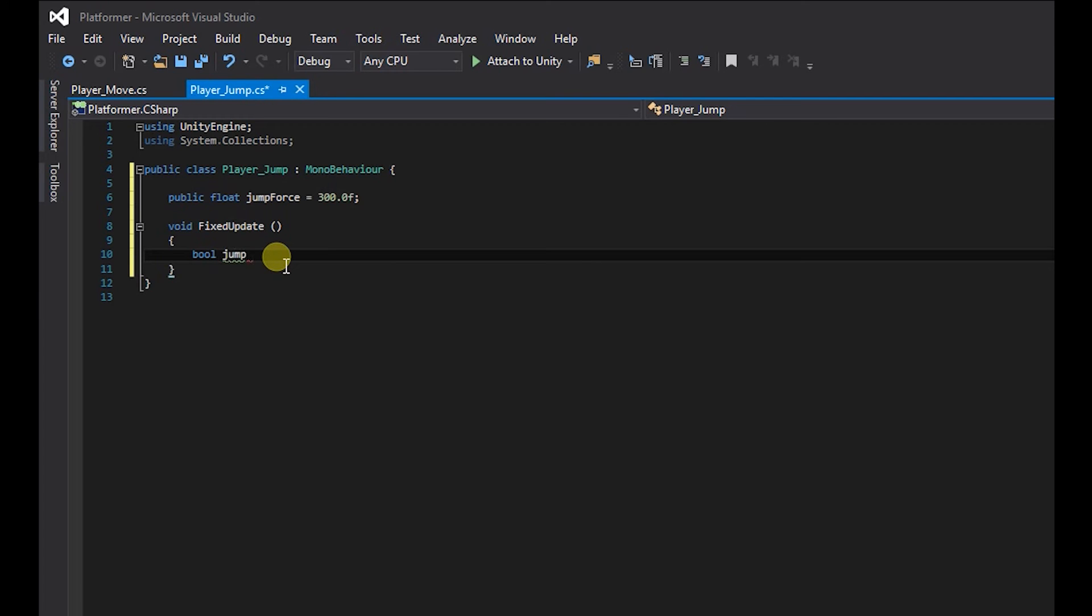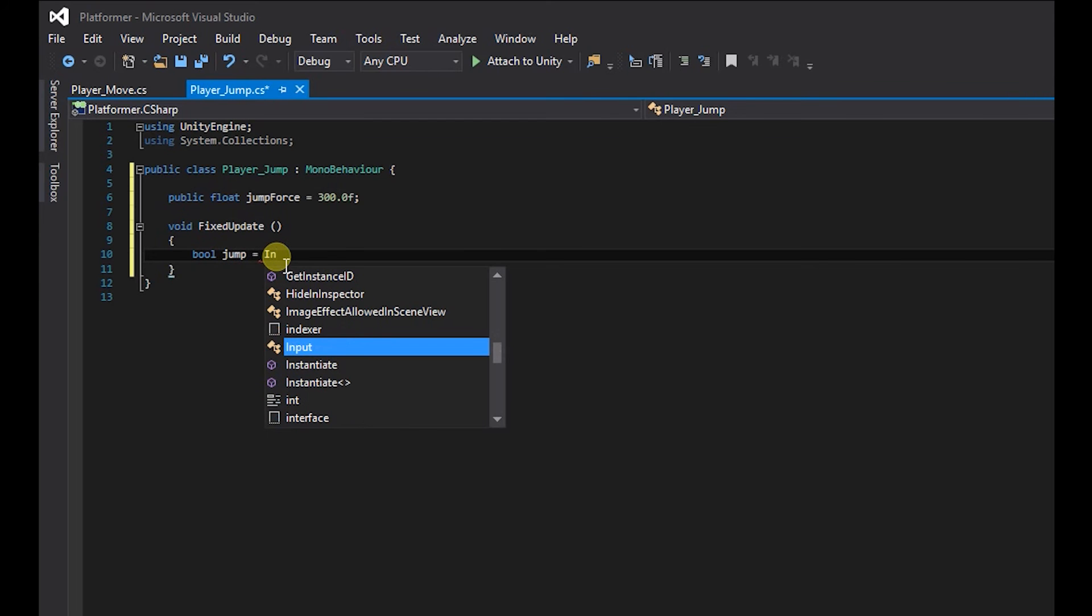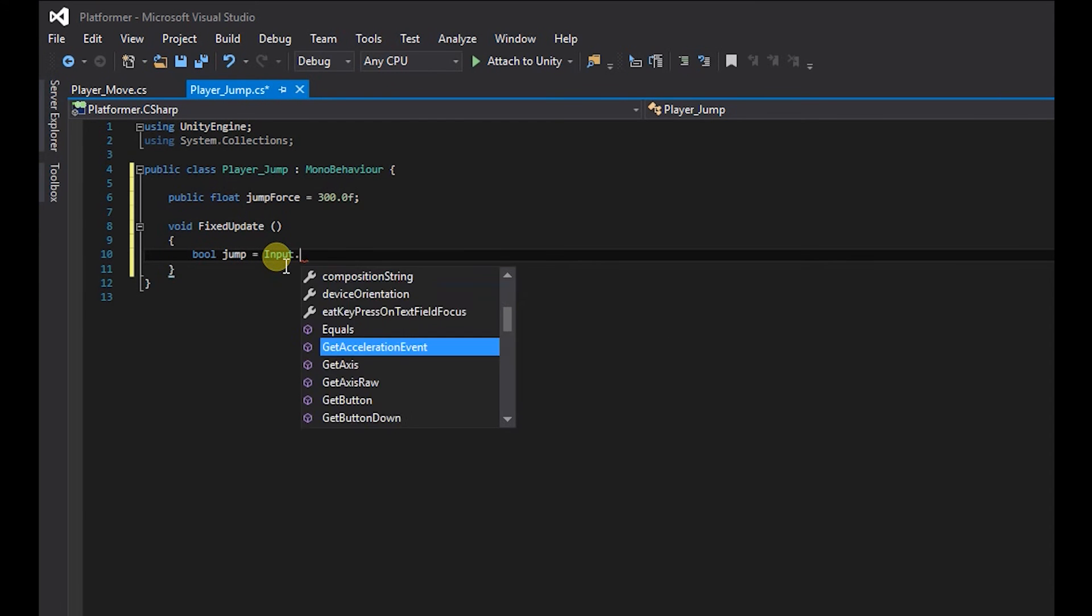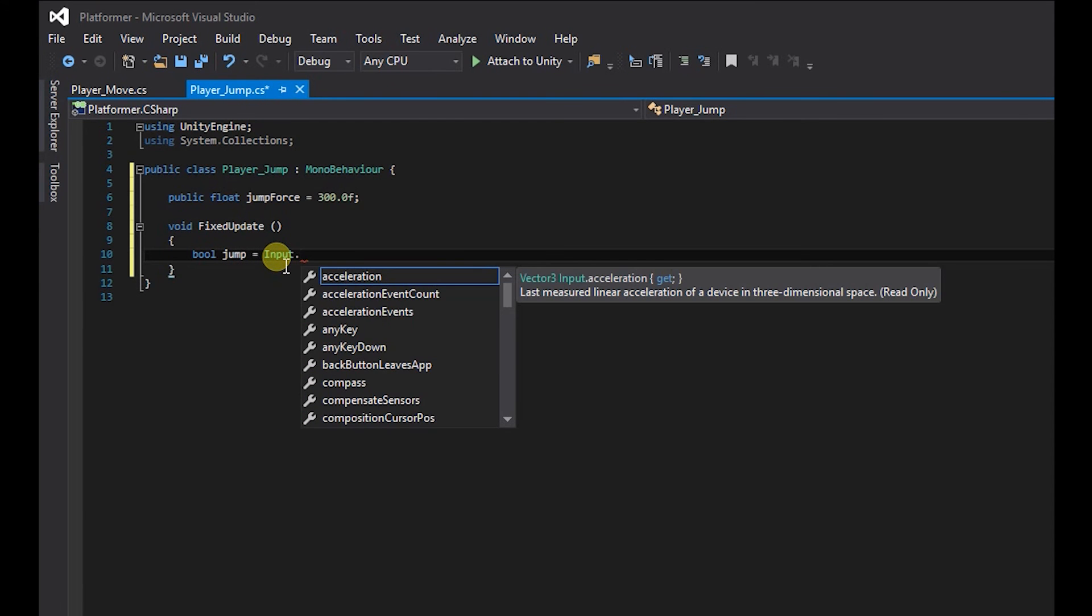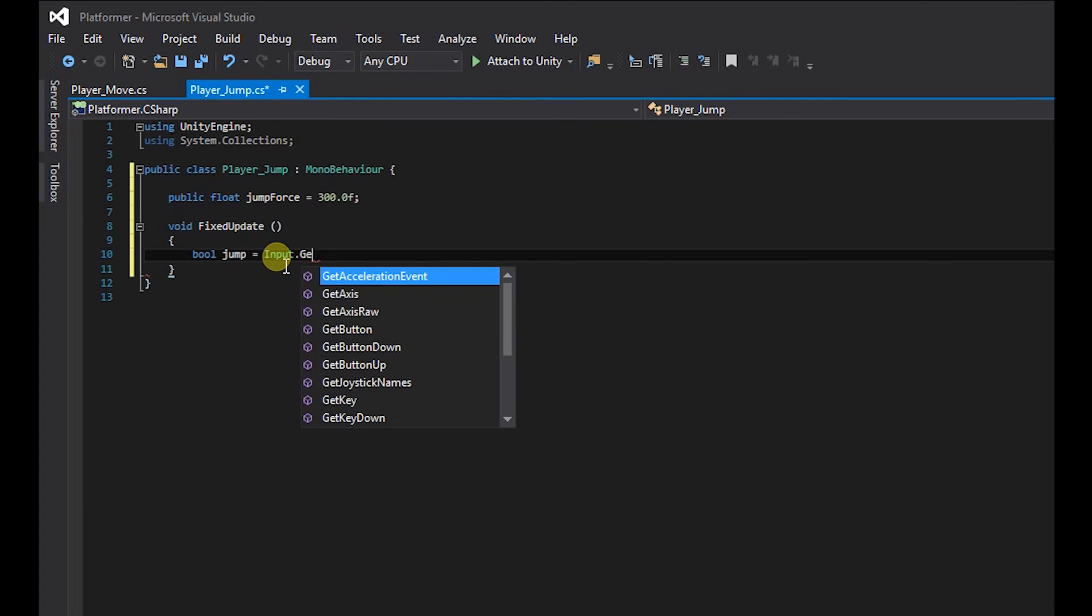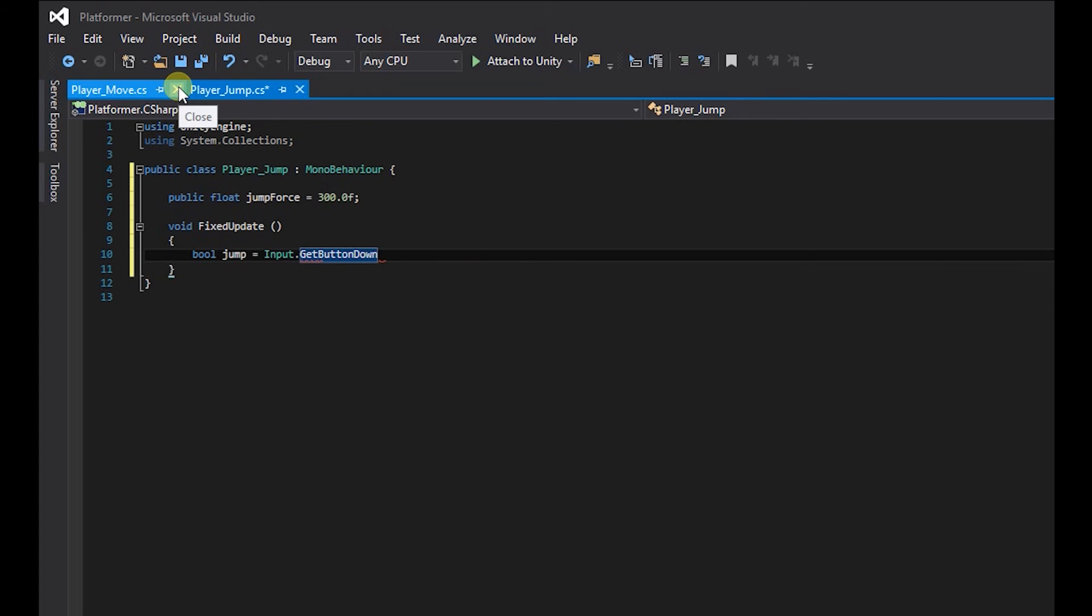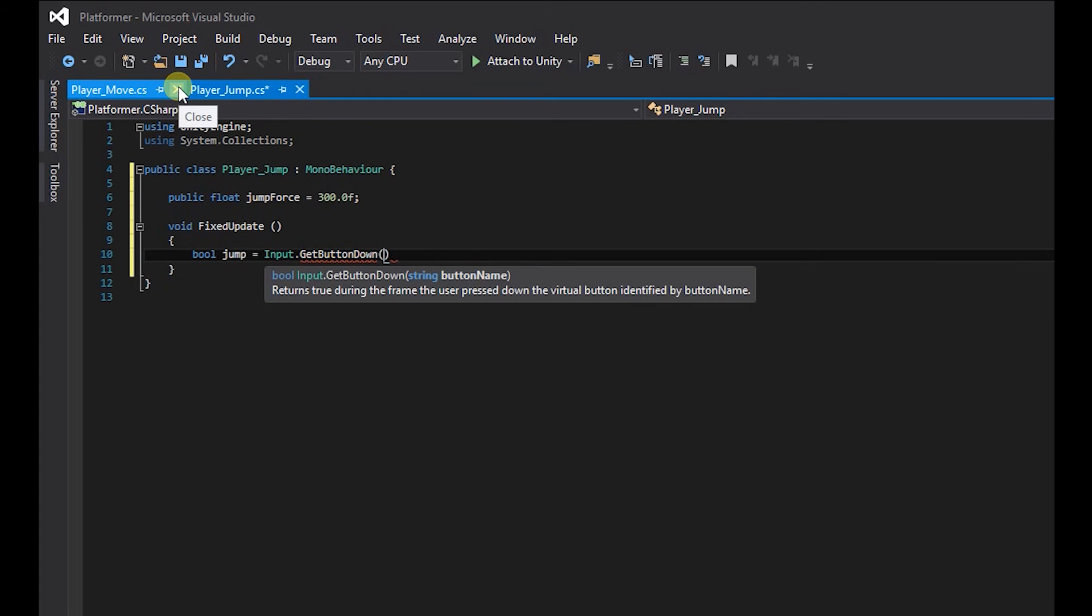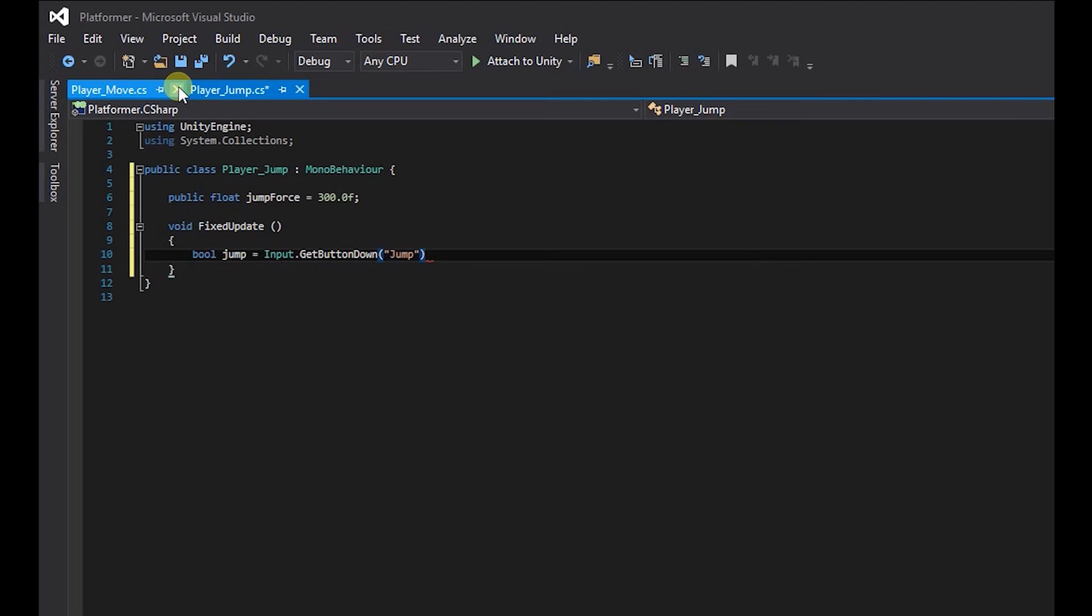And that's going to equal input, and instead of using get axis we're going to be using get button down, brackets, quotations, and the button we're going to be using is jump. Semicolon.